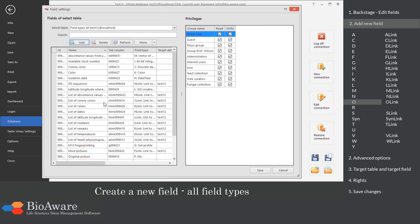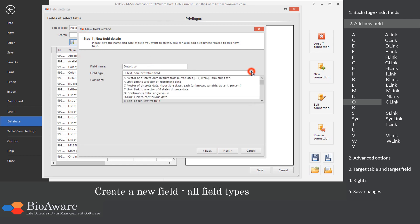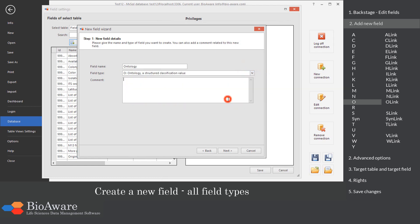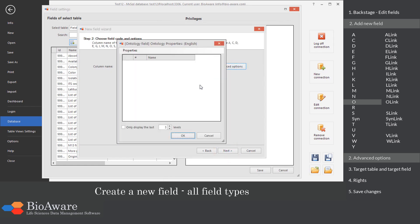The O field is designed to store ontology data. In the advanced options, set the number of levels displayed.